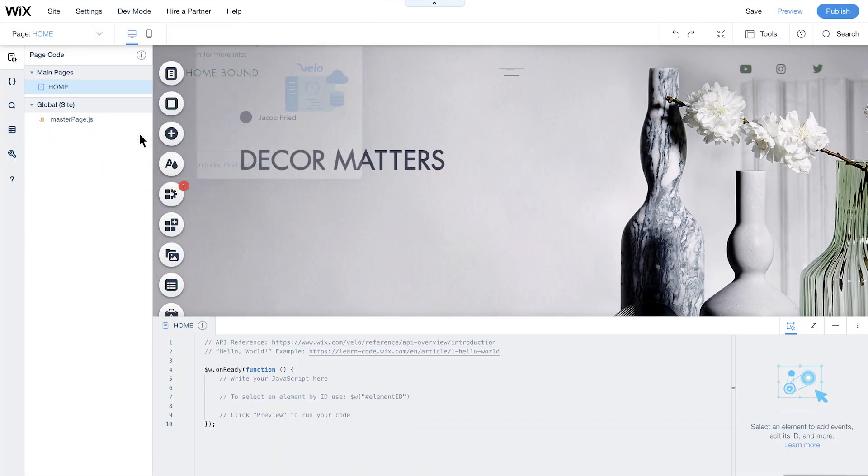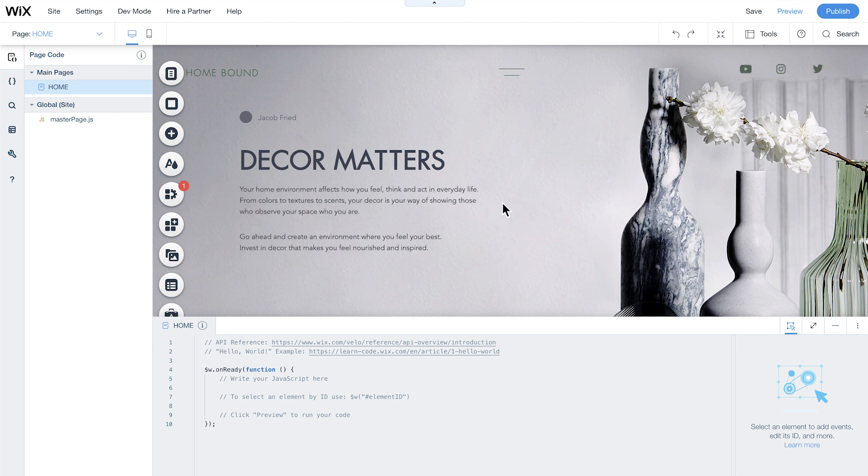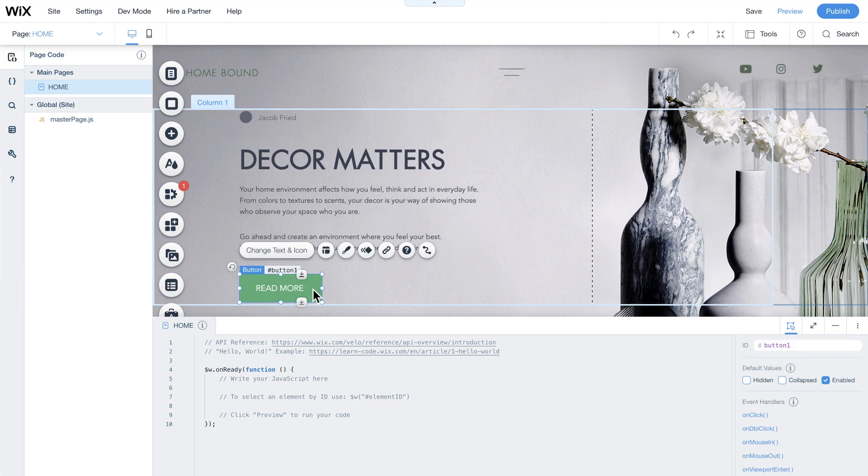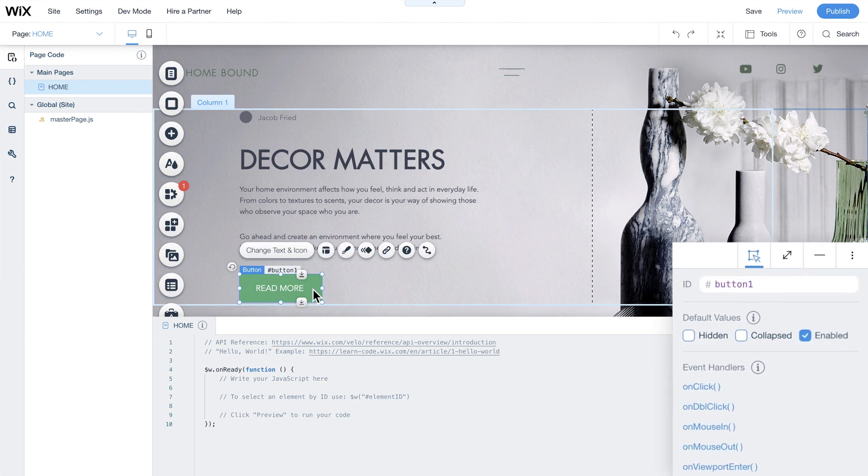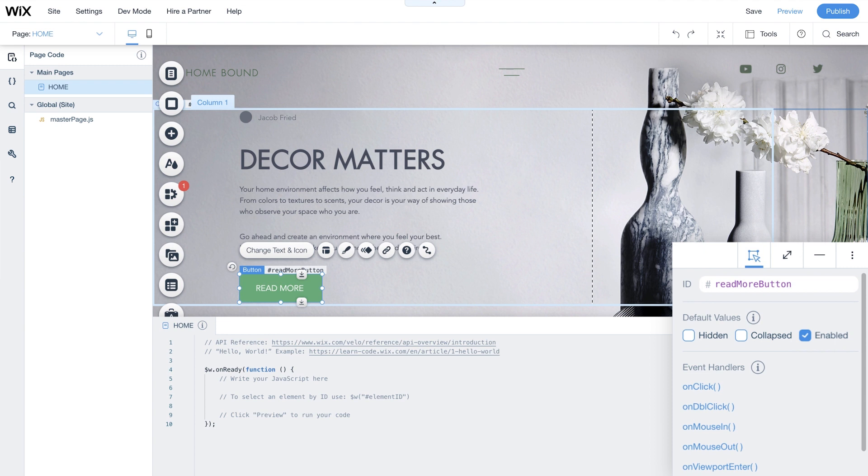Now you can set up your page so it has all the elements you'll need for the interaction. For this example, we've added some text elements and a button. Down here in the Properties and Events panel, assign your elements clear IDs so they're easy to use in code.